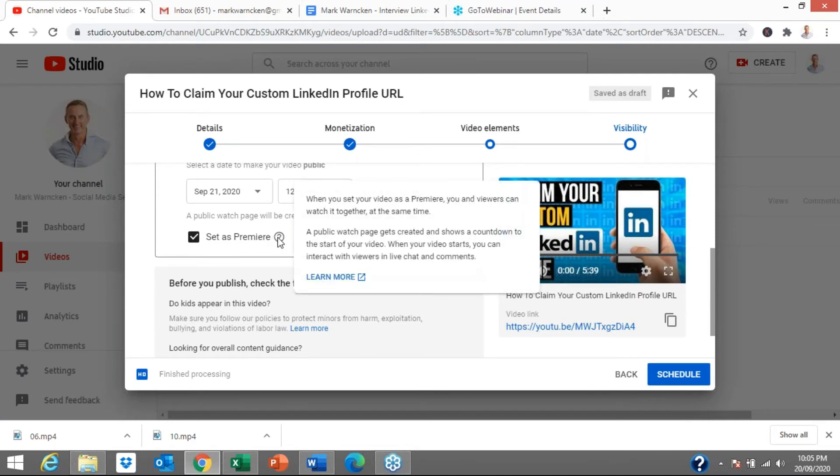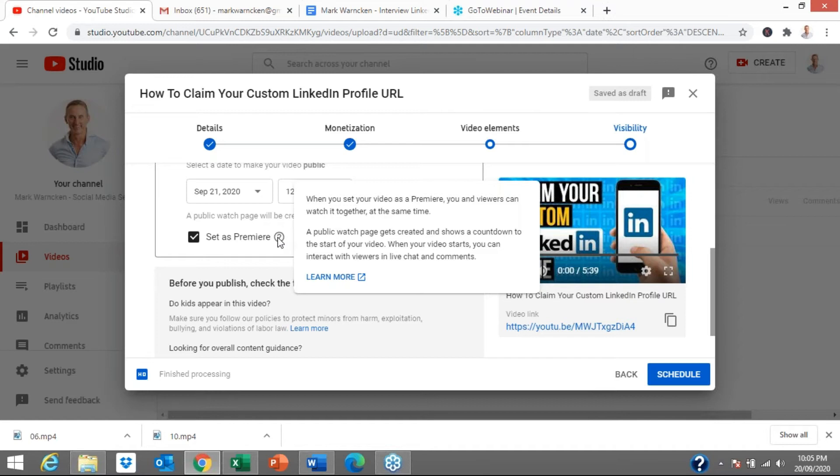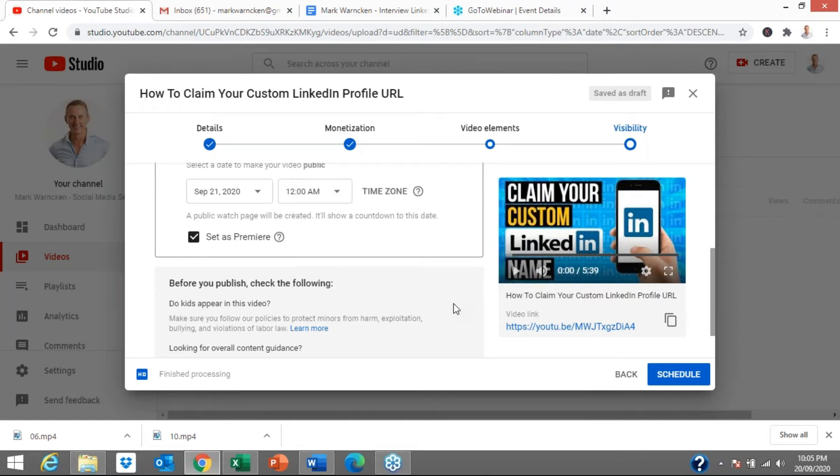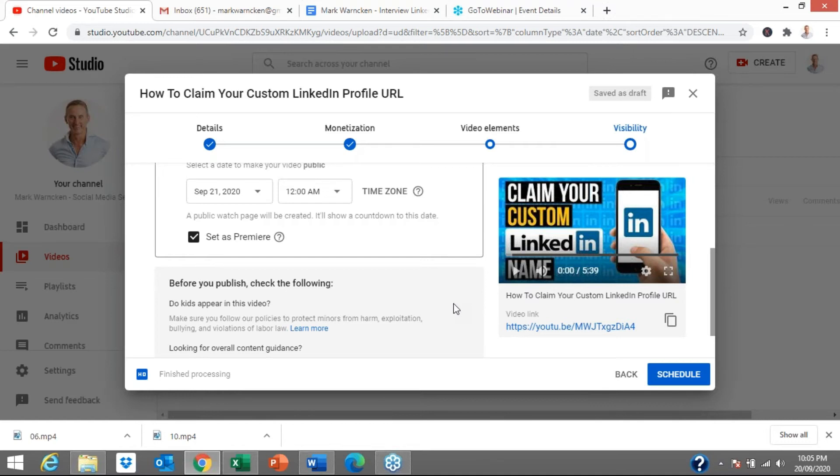Now, if we hover over this, when you set your video as a premiere, you and your viewers can watch it together at the same time. A public watch page gets created and shows a countdown to the start of your video. When your video starts, you can interact with the viewers in live chat format. So the idea is that once the video is going live, hopefully we're going to attract a lot of people to actually watch it at the same time, which will be good for your YouTube upload rankings. YouTube will be saying, Hey, Mark's uploaded a new video, lots of people are engaging with it. Watch time is there. So then hopefully they will help promote this video a little bit more as well.